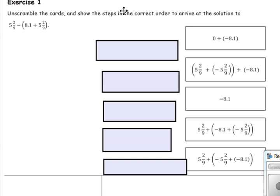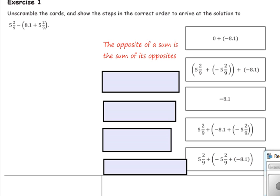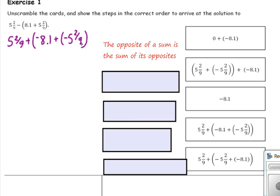Our first step is to rewrite this subtraction as adding the opposite. Remember that the opposite of a sum is the sum of its opposites. So we have 5 and 2 ninths, and we want to add the opposite of both terms: the opposite of 8.1 is negative 8.1, and the opposite of 5 and 2 ninths is negative 5 and 2 ninths. That is our first card.